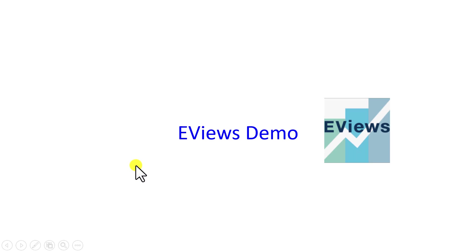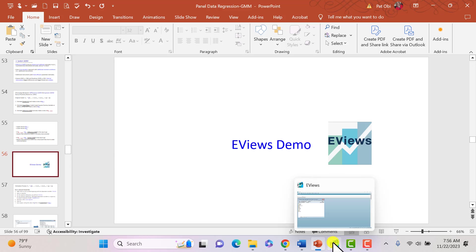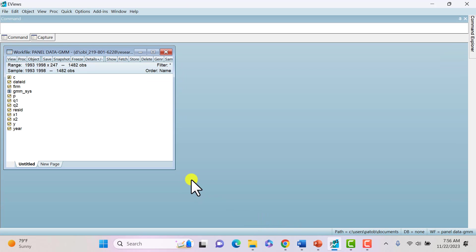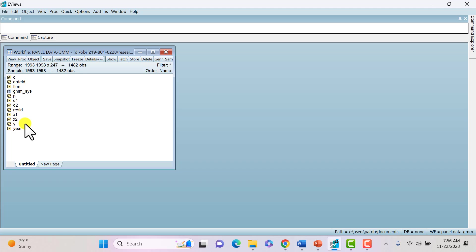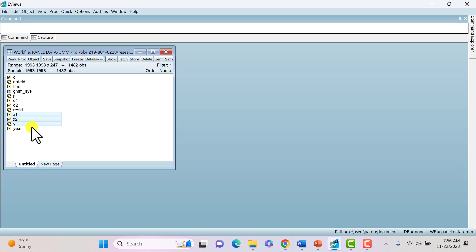Let's demo that in EViews. In this example, I have 247 groups and six years of annual data, so the number of groups far exceeds the number of time periods. With generic notations for ease of understanding, Y is the dependent variable, X1 is the first independent variable, and X2 is the second.